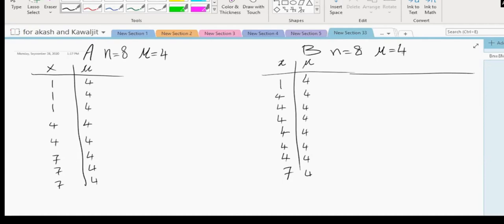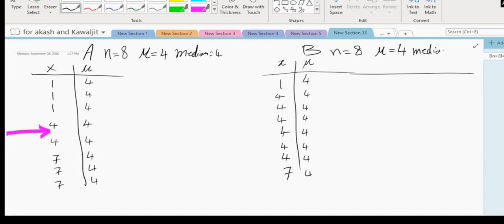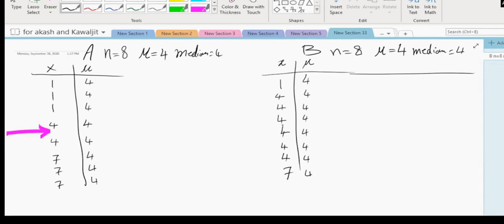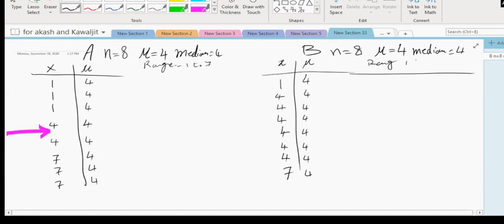So the mean is four in both data sets. What is the median of data set A? The median is the value where half of the observations are less than it and half are more than it. The median of A is four, and the median of B is also four. And the range is from one to seven in both data sets.